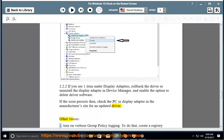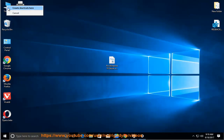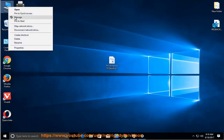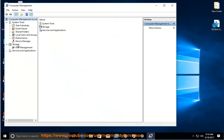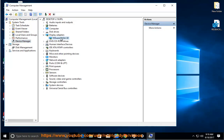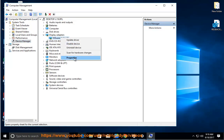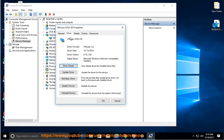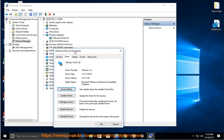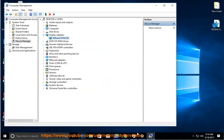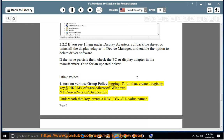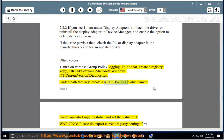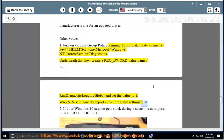Other workarounds: 1. Turn on verbose group policy logging. To do that, create a registry key at HKLM\Software\Microsoft\Windows NT\CurrentVersion\Diagnostics. Underneath that key, create a REG_DWORD value named RunDiagnosticLoggingGlobal and set the value to 1. Warning: Please do export current registry settings first.